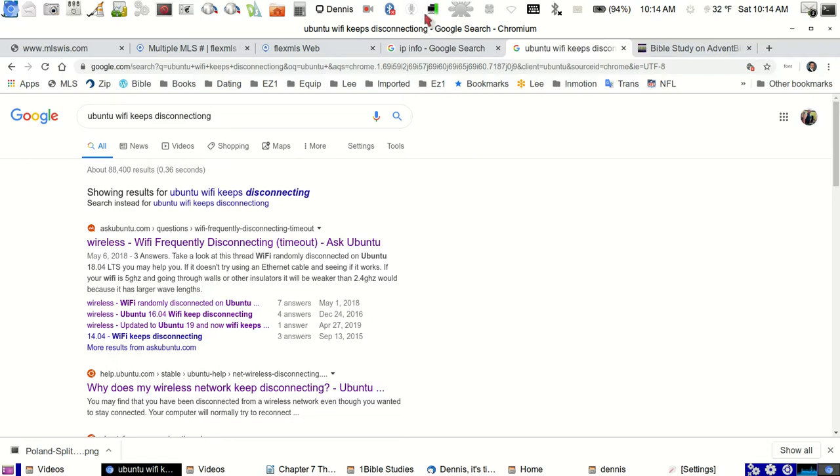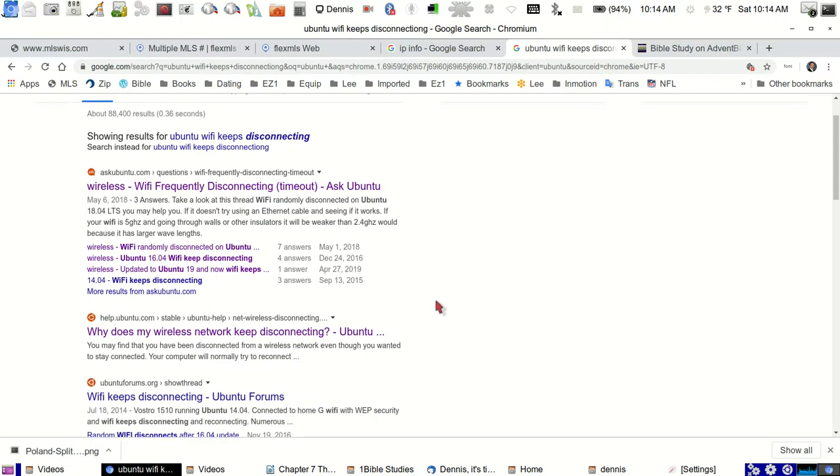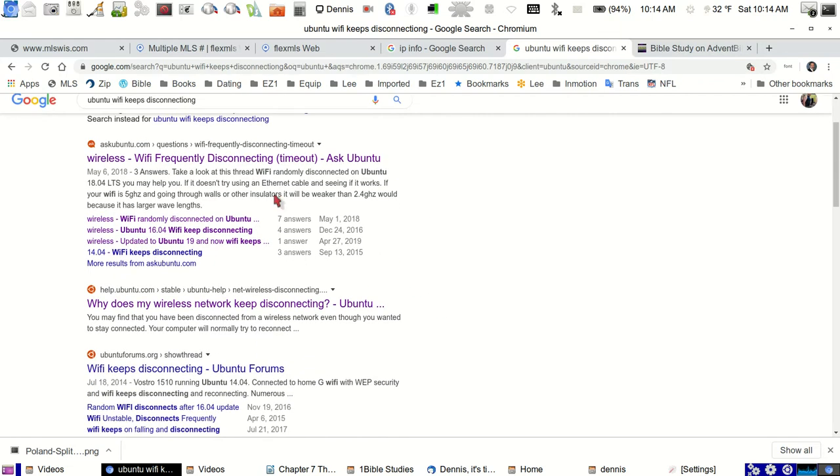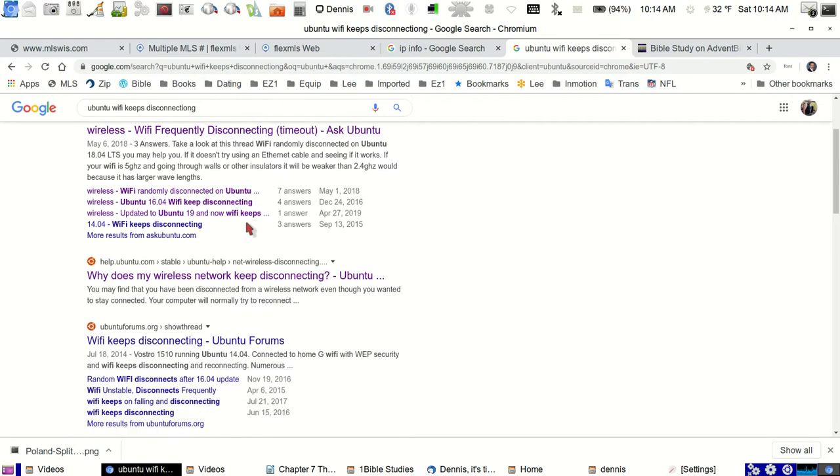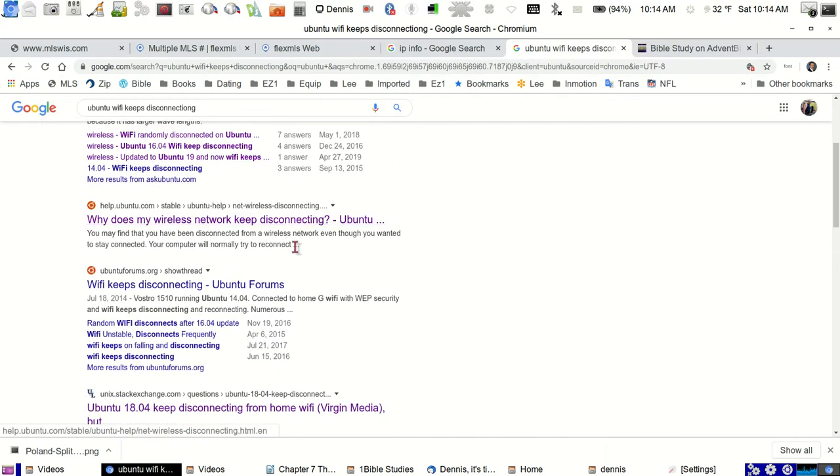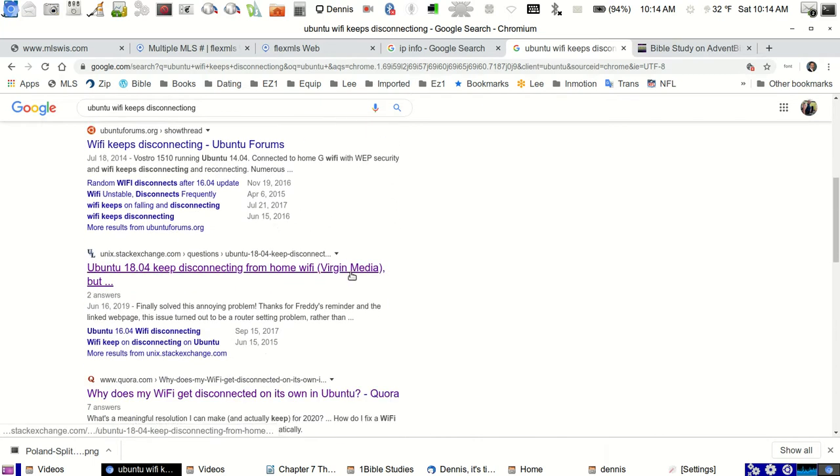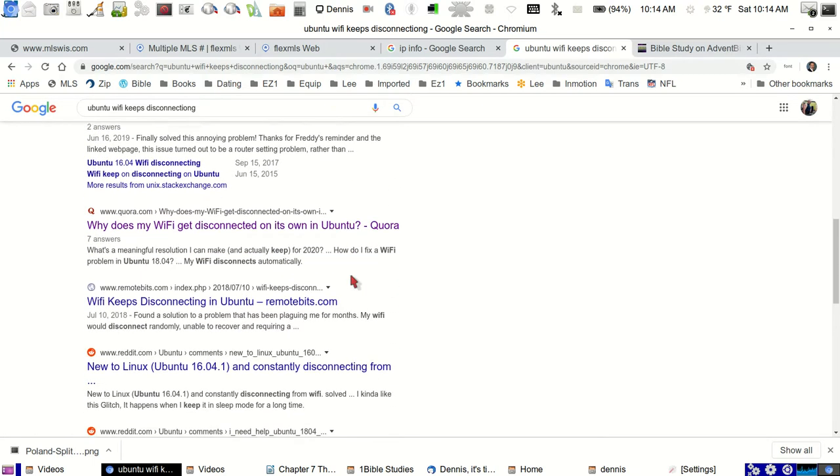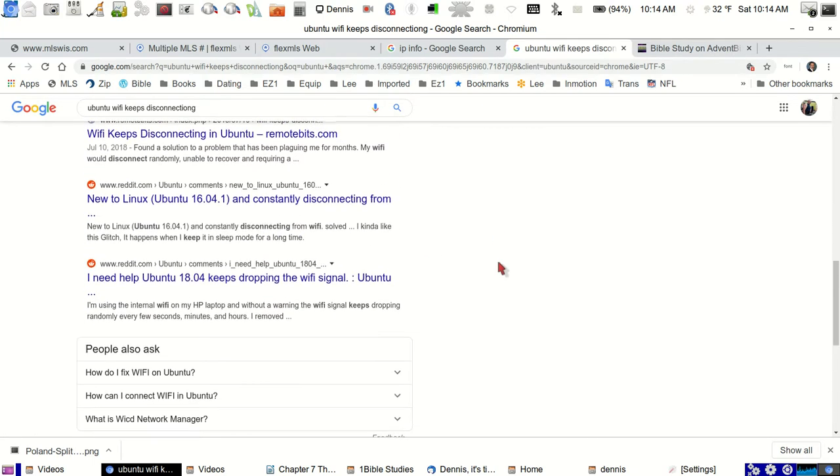I downloaded this. This is suggested on one of these. I mean, I tried all of these. I read all of these, tried all of this stuff. Couldn't get it fixed.